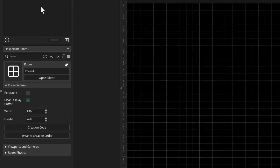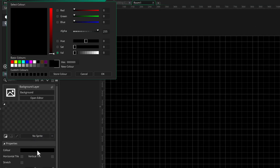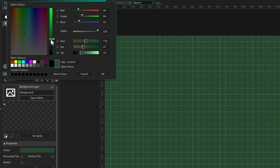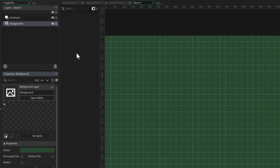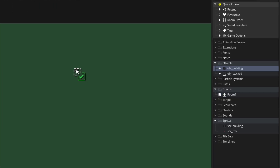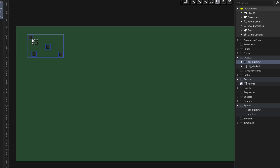Let's set up the room now. I'll open it and in the background layer I'll set a color, then in the instances layer I'll place a few instances of the building.